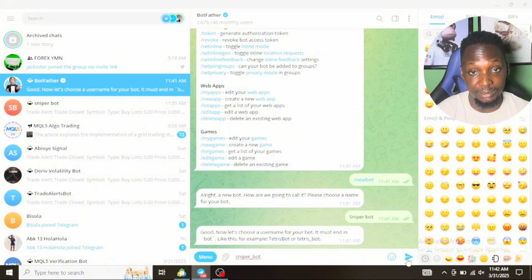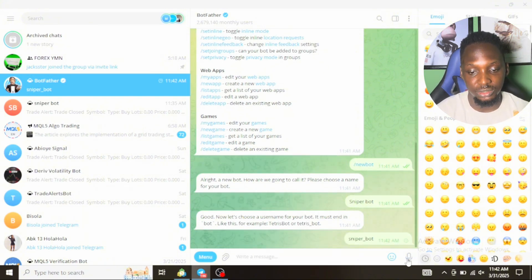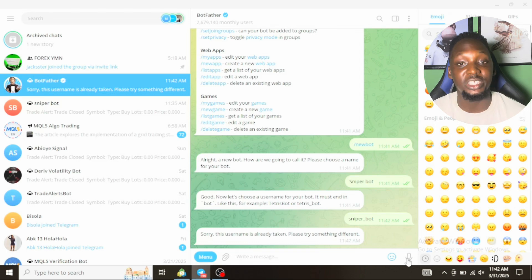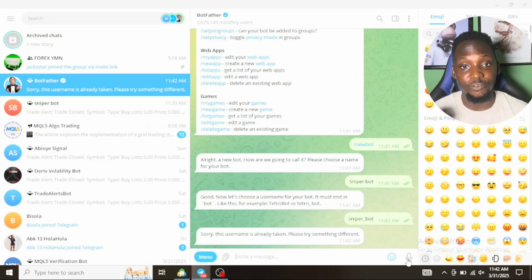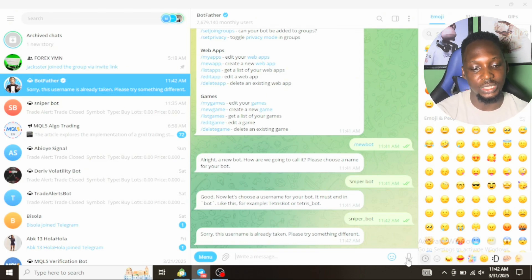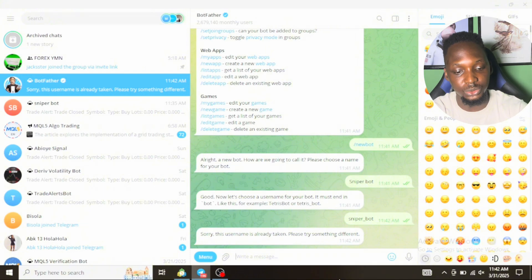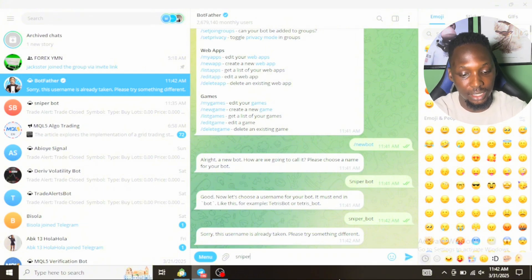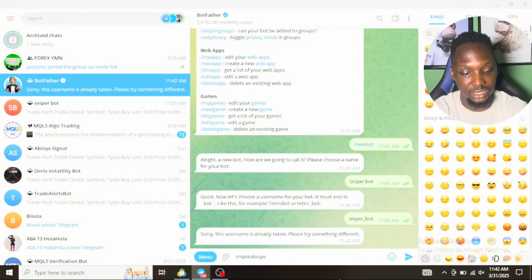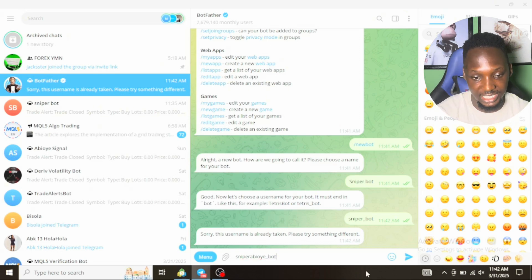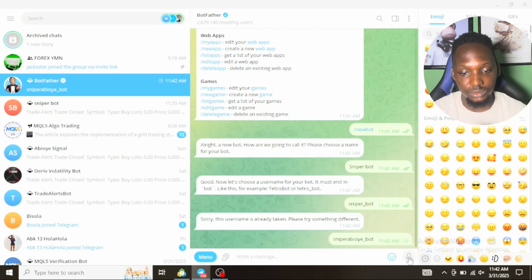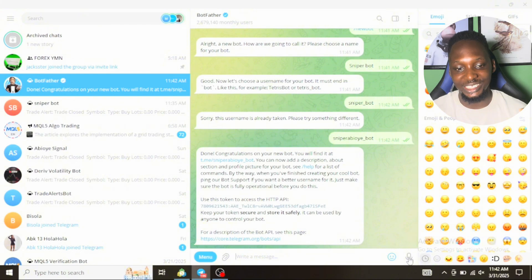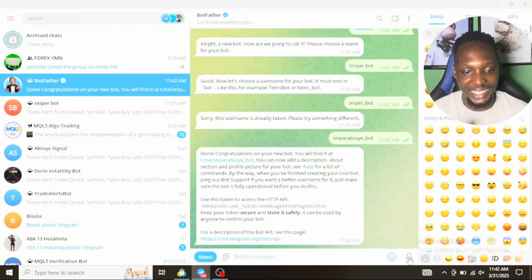If you want to name this sniper_bot, it's saying this username has already been taken, which means every bot has a unique username. So now let's change the name to sniper_iboe_bot.